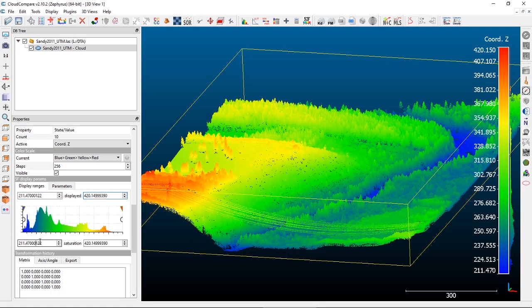The bottom numbers are for what's called the saturation — the top and bottom numbers represent the absolutely saturated top and bottom colors. The displayed values control basically which points are displayed with color and which are not.